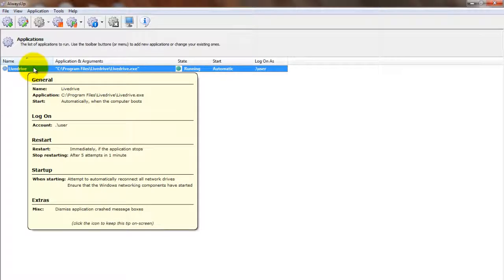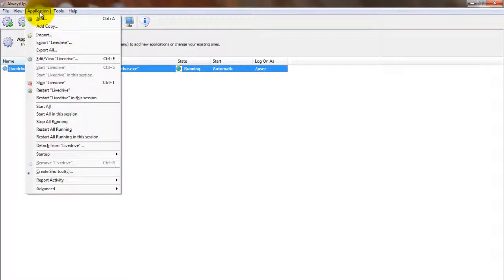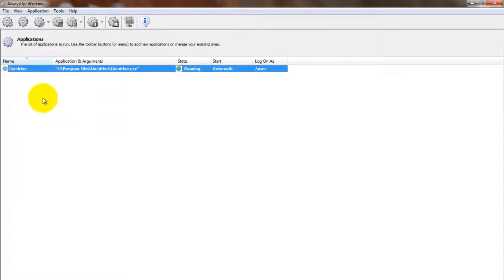If you wish to see the LiveDrive icon and manage it normally, choose Application, Restart LiveDrive in this session to have AlwaysUp restart LiveDrive and make it available on your desktop.